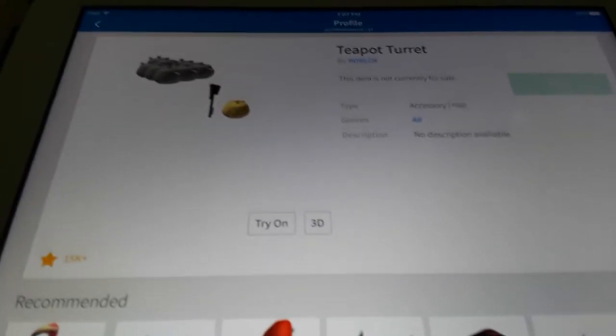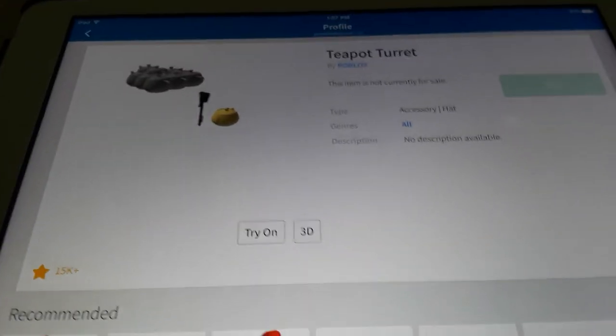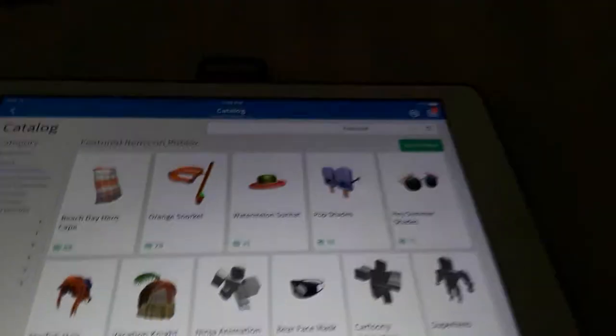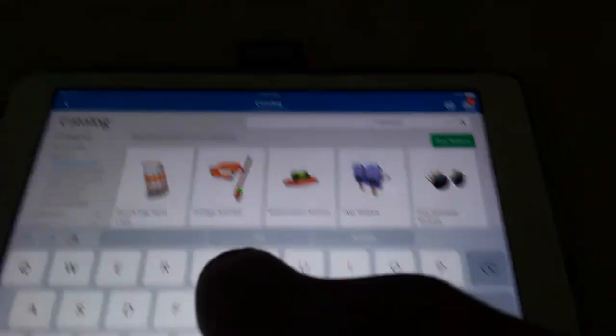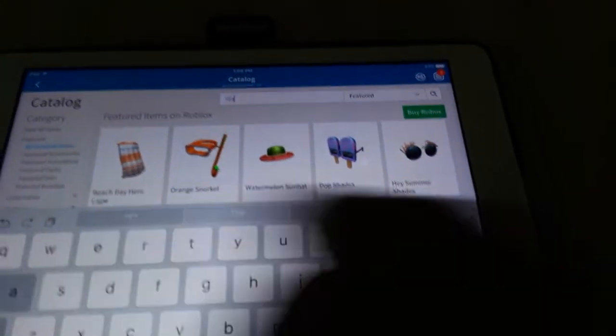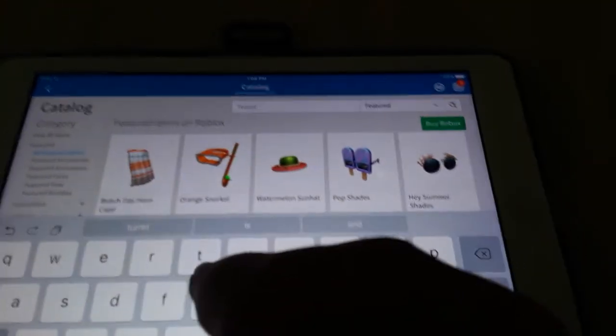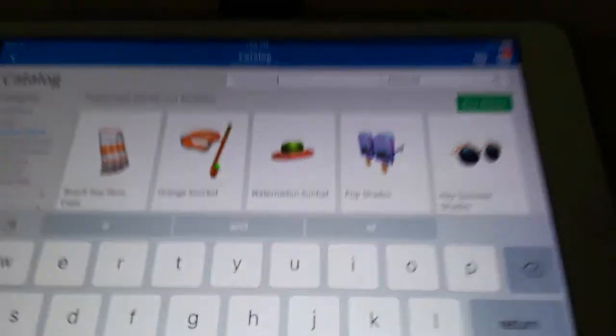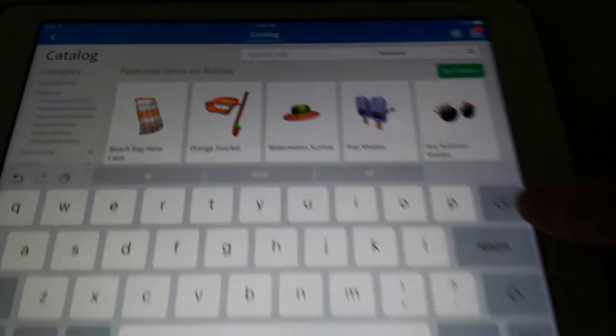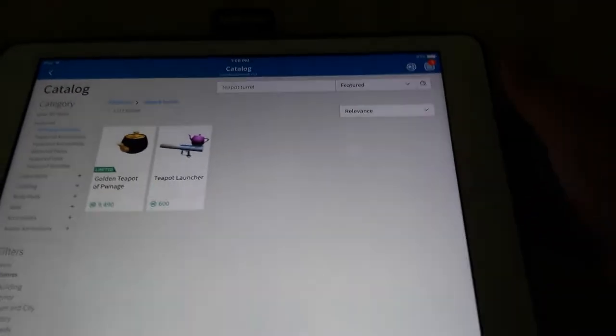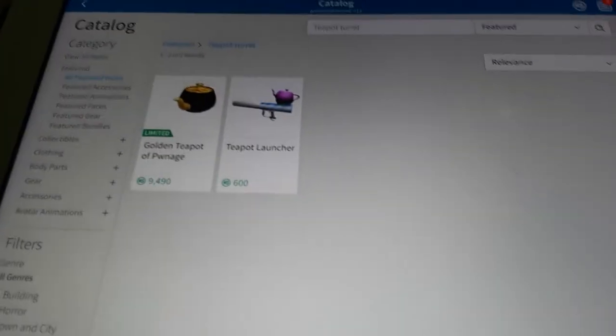Now let me show you how to get to this item. Okay, first you're gonna want to search teapot turret in the catalog. There we go, and these were the only things you're gonna find.